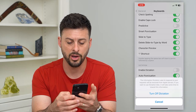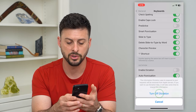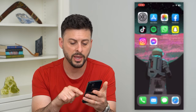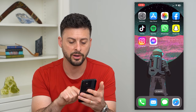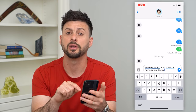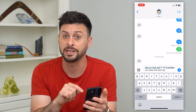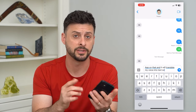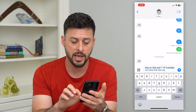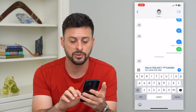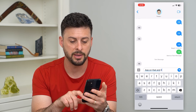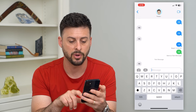All I have to do is turn that off and hit Turn Off Dictation. Now if I go back into Messages, you can see that little microphone has now disappeared and is missing on my iPhone. Now I'll just have to type out any text that I want.